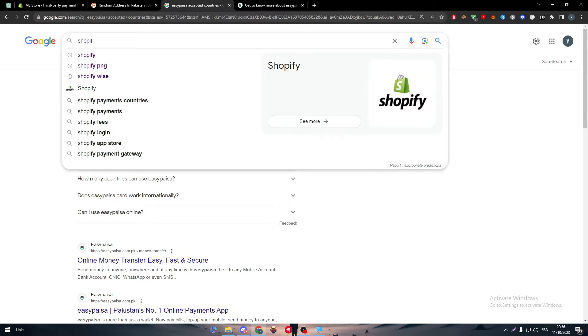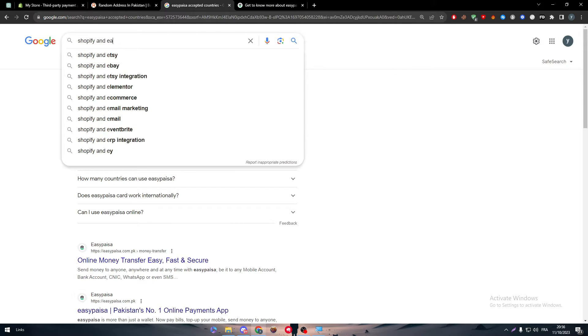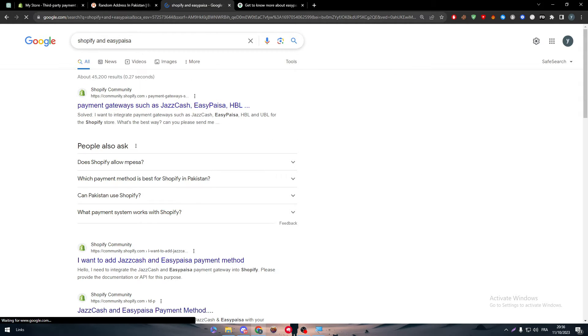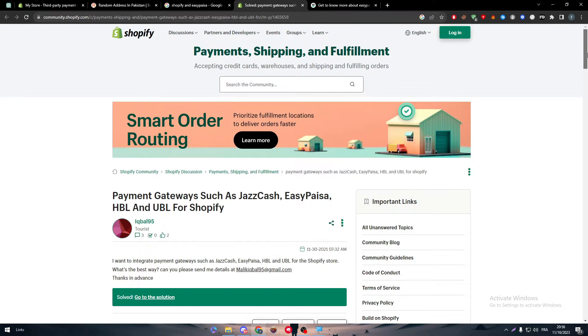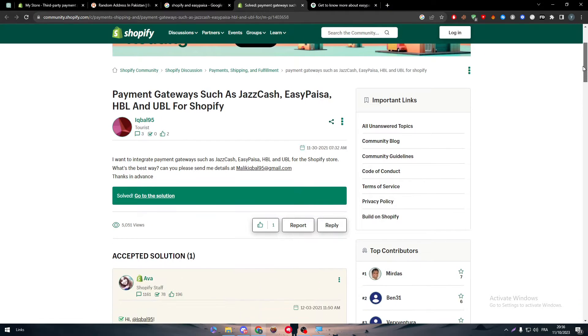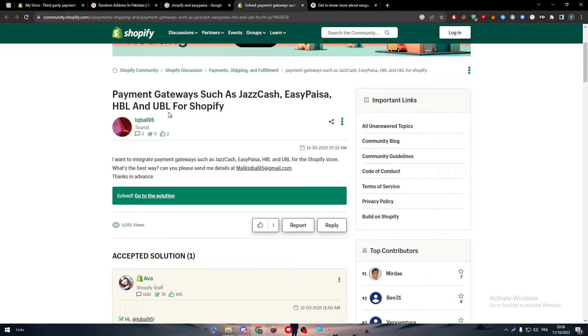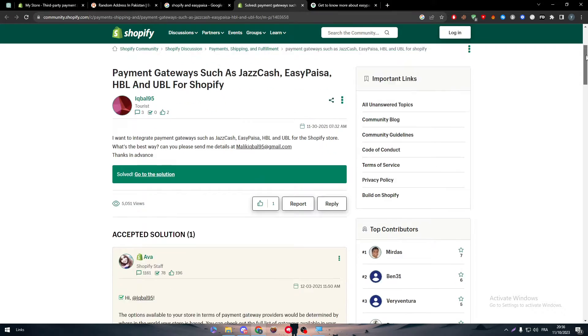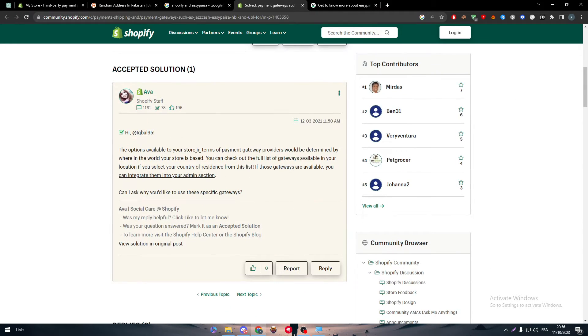So here we go. This is an article which is in Shopify. Payment gateways such as JazzCash, EasyPesa, HBL, and UBL for Shopify. I want to integrate payment gateways such as JazzCash, EasyPesa, etc. And this is the answer.